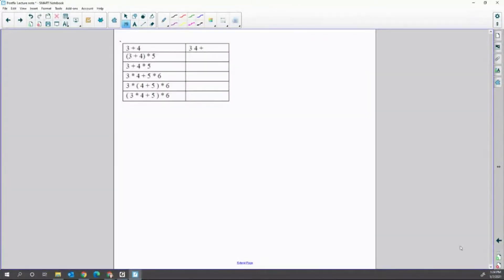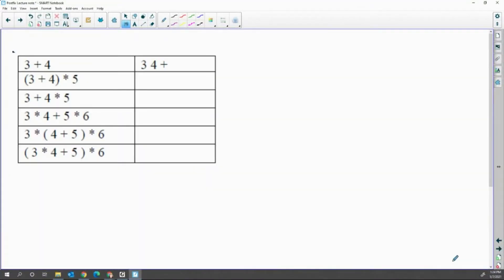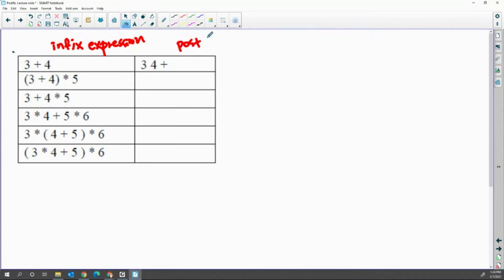Today's lab is postfix. The left side column on the paper is infix, like a regular expression — we call that an infix expression — and we are going to convert it to the postfix expression. Infix means the operator is between two operands; postfix means the operator is after two operands. Think about how it's going to be calculated: to calculate three plus four, you write it as three four plus.